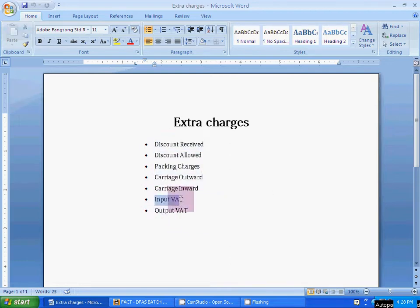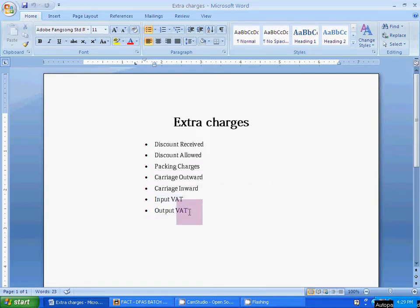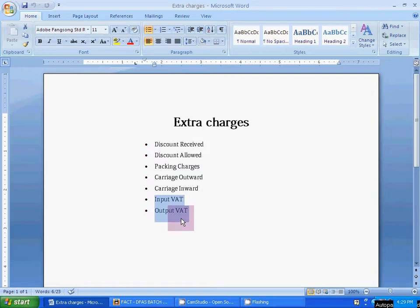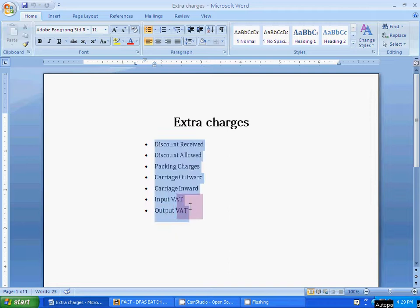Input VAT and output VAT are the old tax system. The new tax system, GST, is now in our commercial market. But for understanding the basic taxation system, it is better to start with input VAT and output VAT, and after that you can upgrade yourself to the new taxation systems. Now let's start — how to create these extra charges. First you have to create the ledgers.